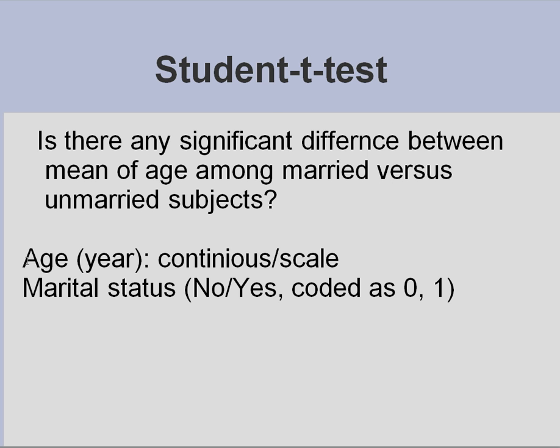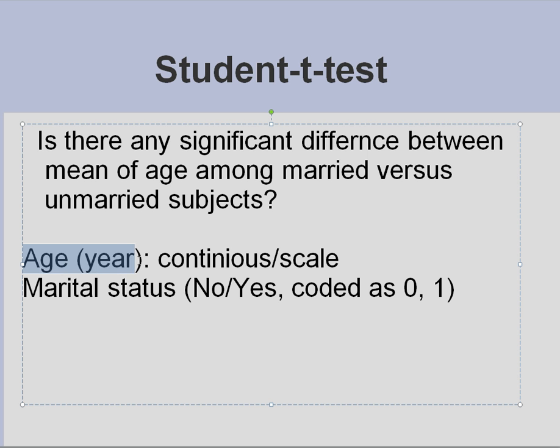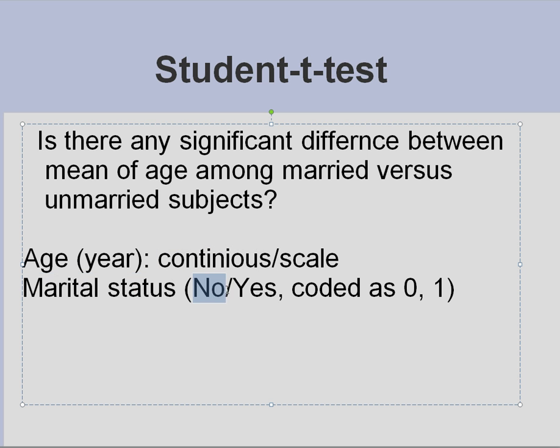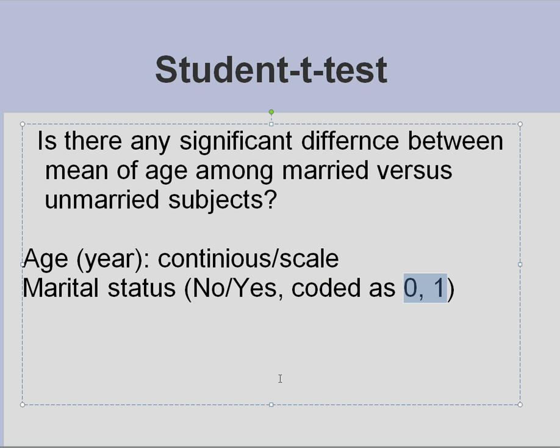So I have a continuous variable, age in years, and a categorical variable with two levels only, no and yes, for marital status which is coded as 0 and 1.